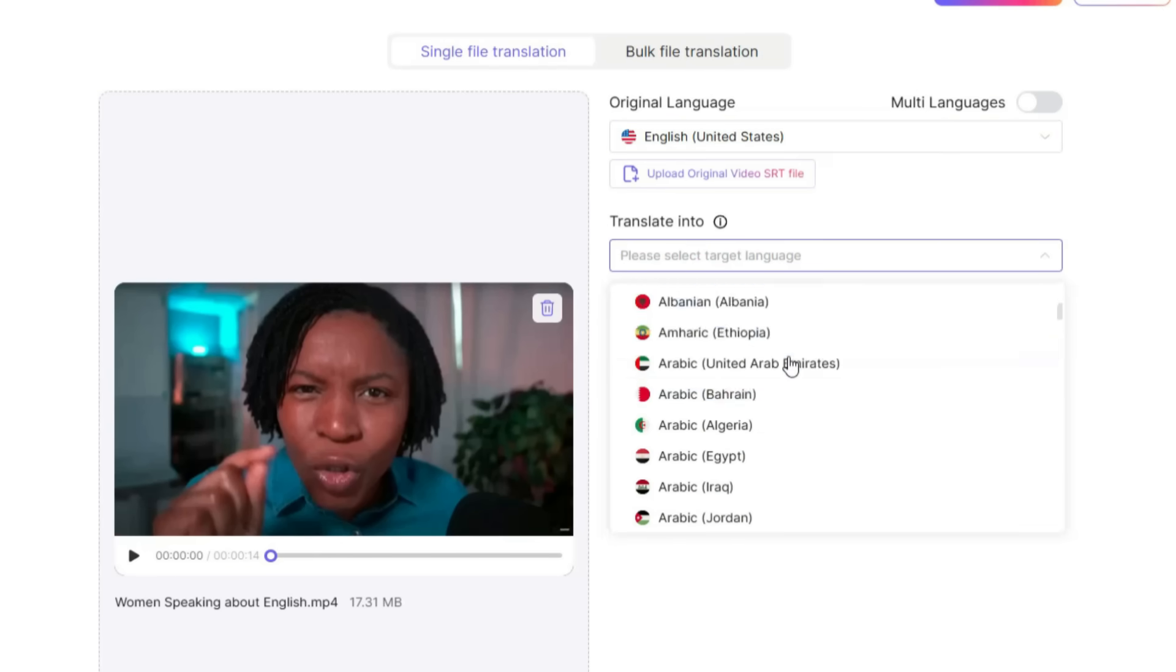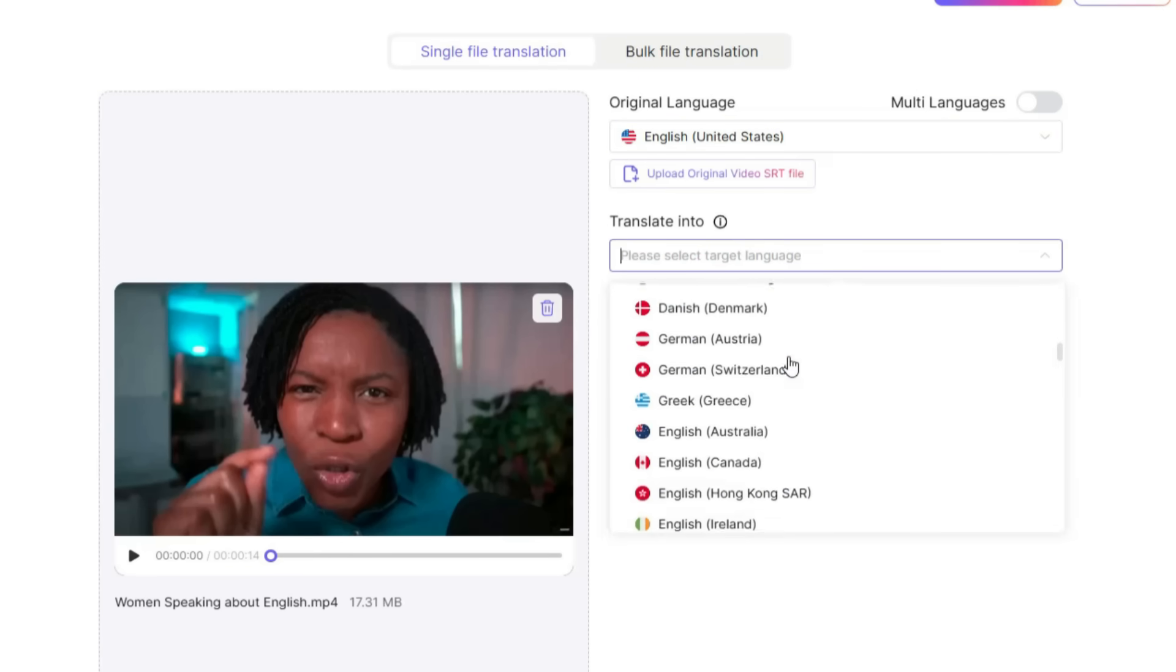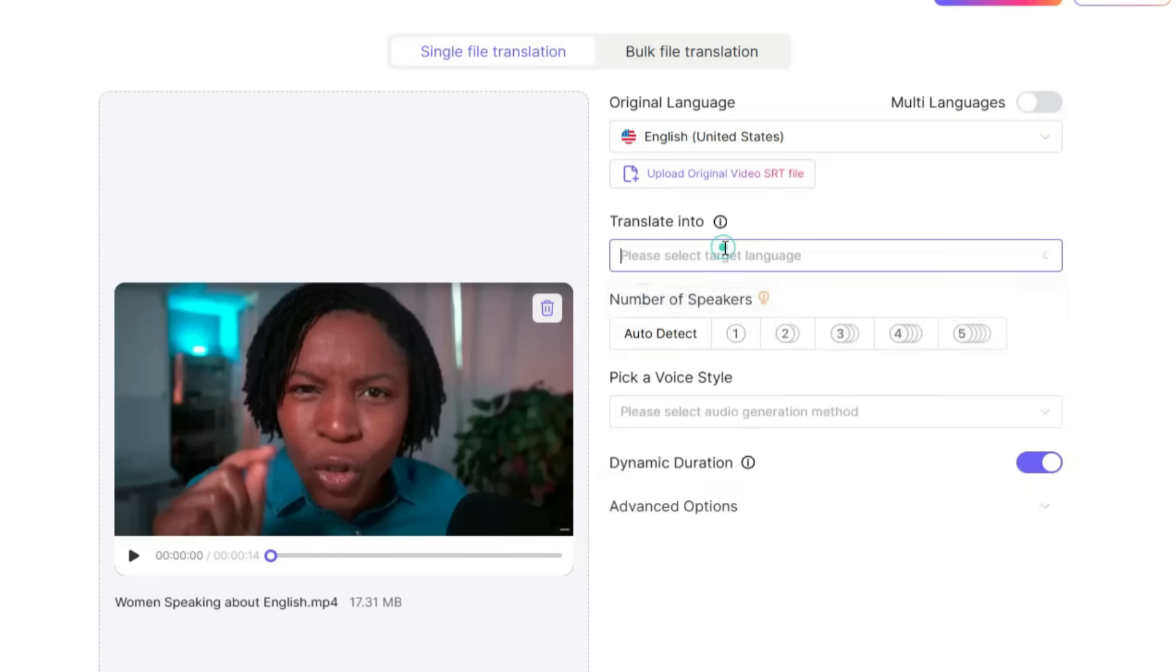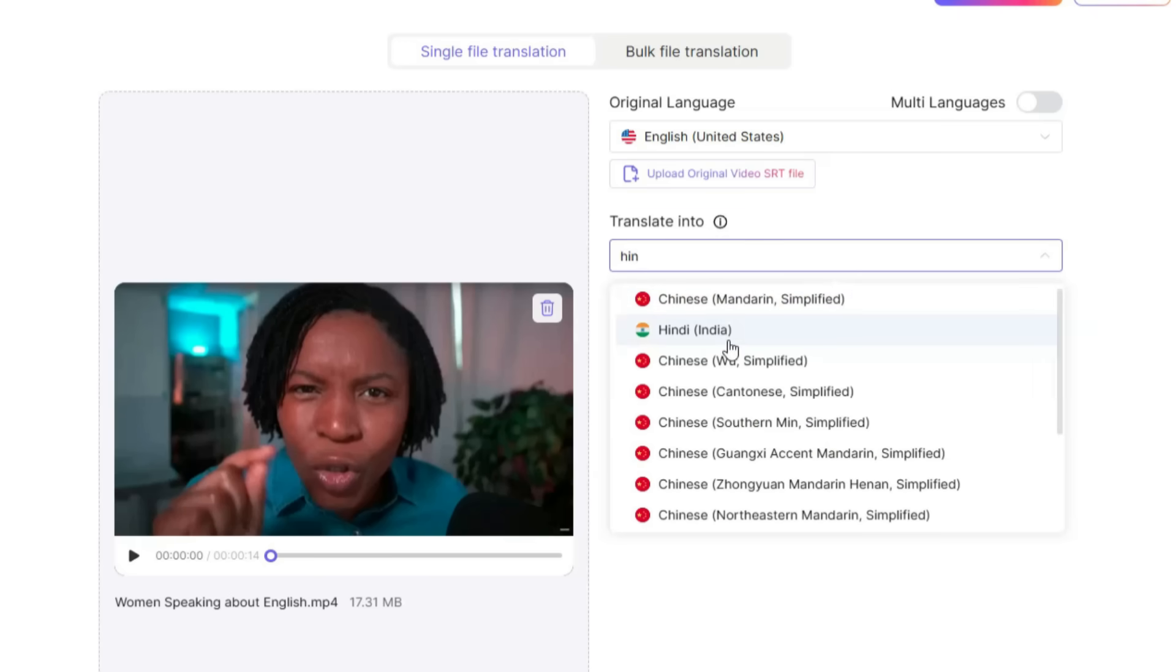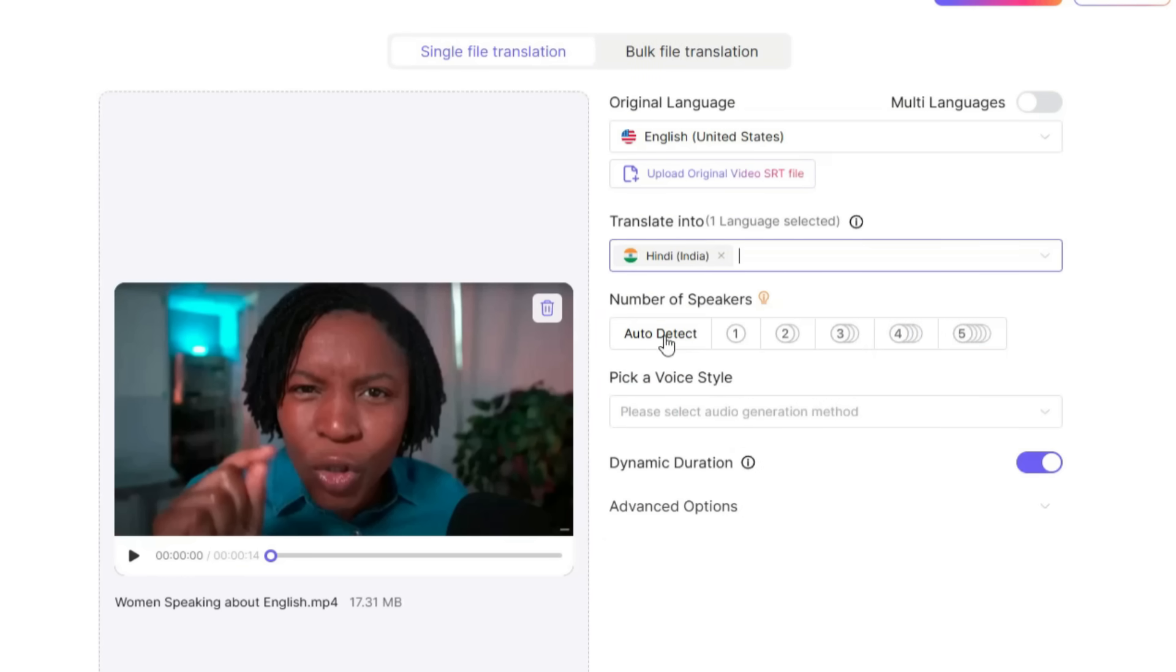Below that, you'll select the language into which you want the video to be translated. There are more than 170 languages available here. Let's say we want to translate it into Hindi, so I'll select Hindi. Next, you'll choose the number of speakers. My video has only one speaker, so I'll select one.